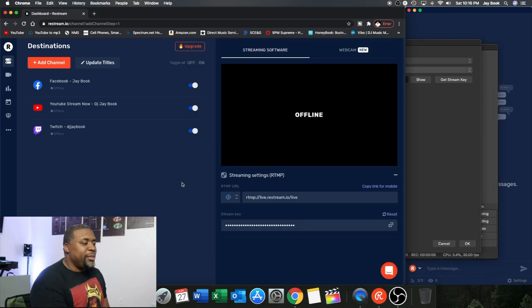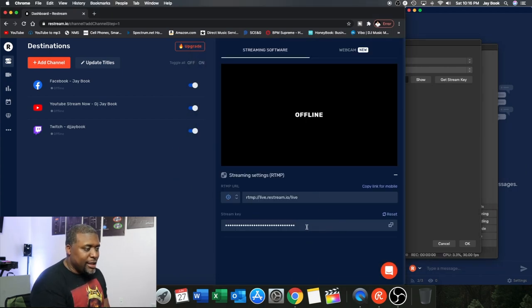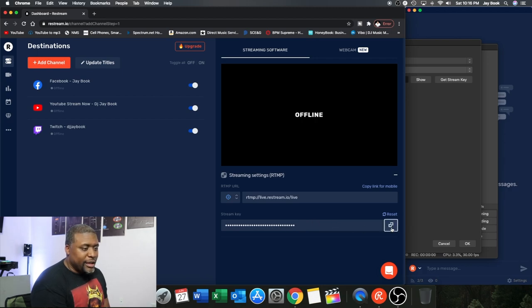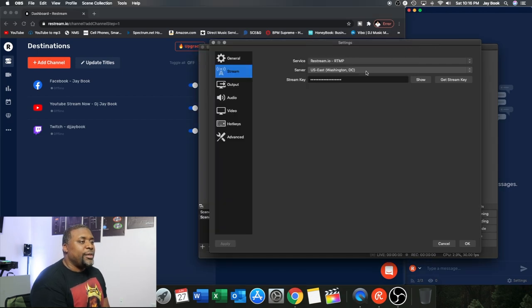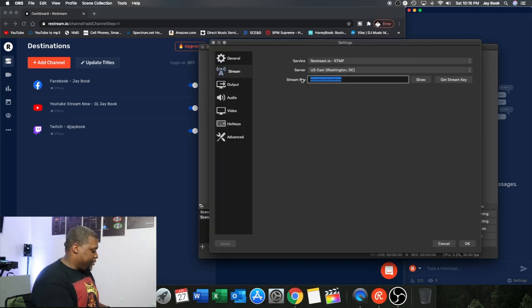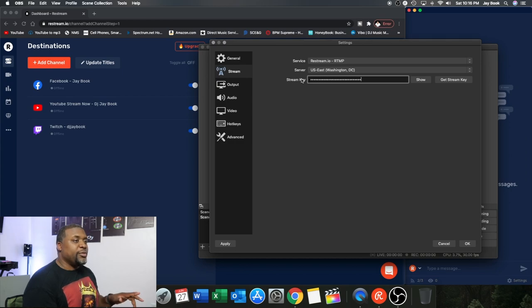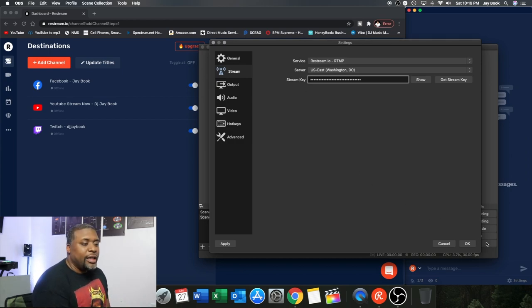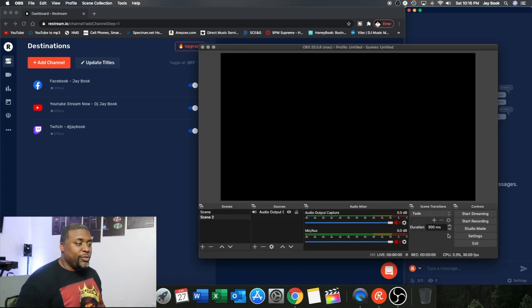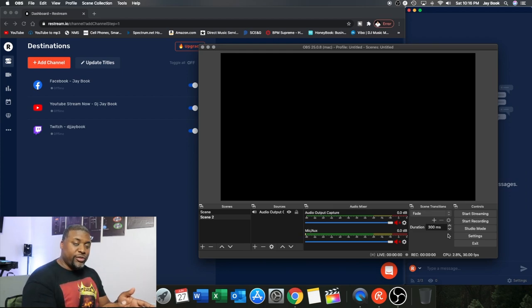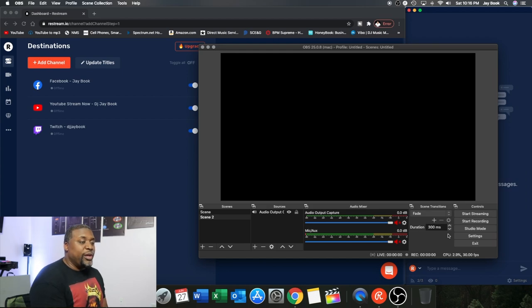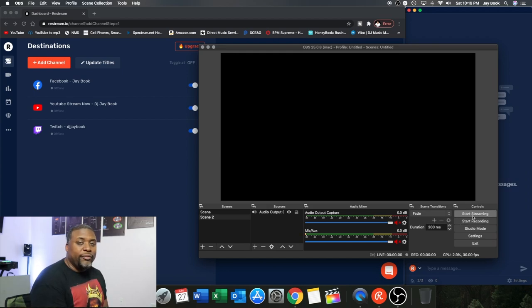So that stream key is found right here. So you can click this right here and you'll see the stream key was copied to the clipboard. Come back here, get rid of that one, put the other one in. And you hit OK.